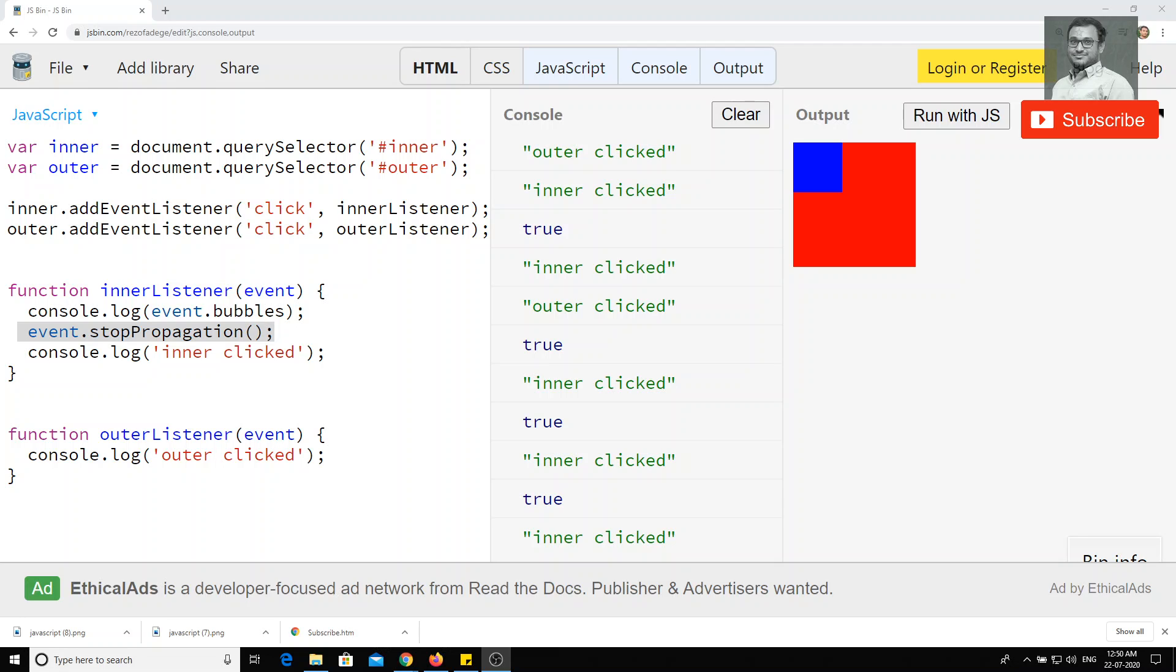Hi friends, in the previous video, we have seen how we can stop the propagation and how we can stop the event bubbling through stop propagation. Now, we have seen in the previous video about the event object. This event object, we have seen only the event and stop propagation, right?